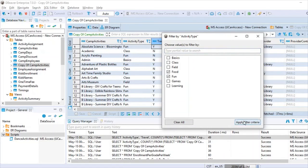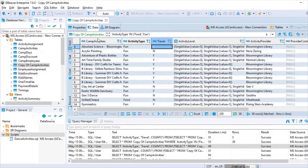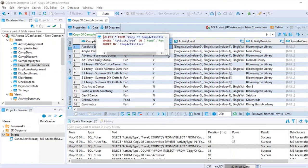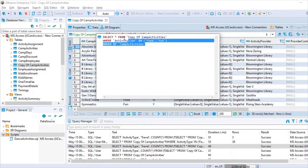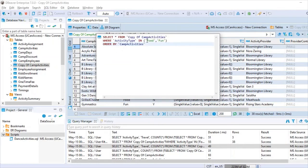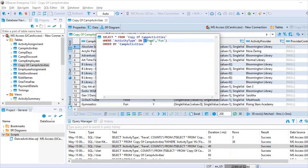I'll select two values — 'fun' and 'food' — then click 'Apply Filter Criteria'. You can see the generated SQL: SELECT all columns WHERE activity_type IN ('food', 'fun') ORDER BY camp_activities. Notably, in the Enterprise Edition the quotes are automatically added around string values, which is an improvement over the Standard Edition where I had to add them manually.